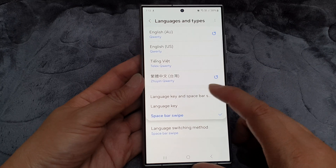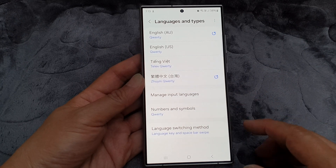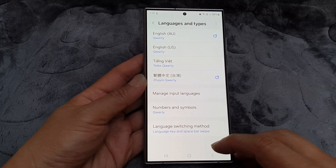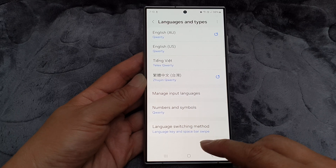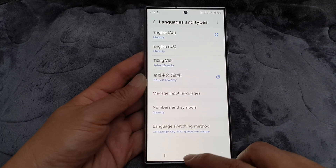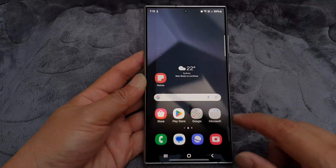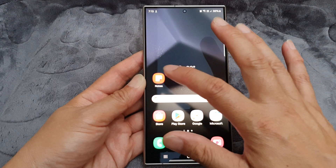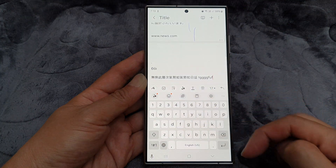Let's choose both methods to demonstrate how you can switch your keyboard language. After selecting, tap on the home button then open up the Notes app. This will bring up the keyboard.